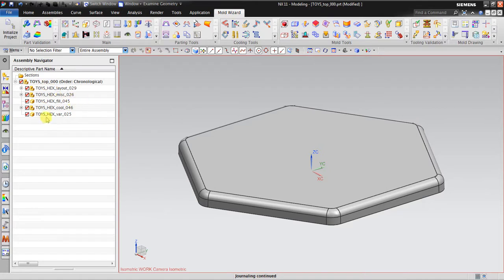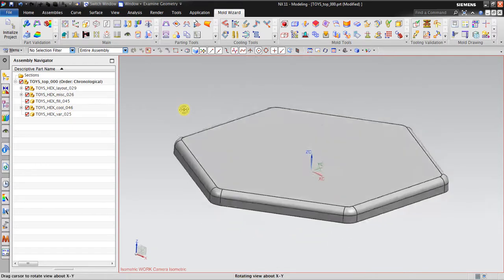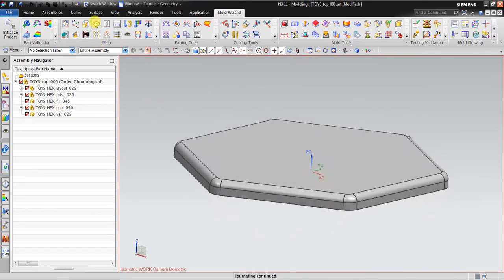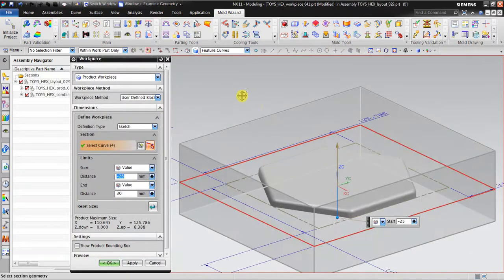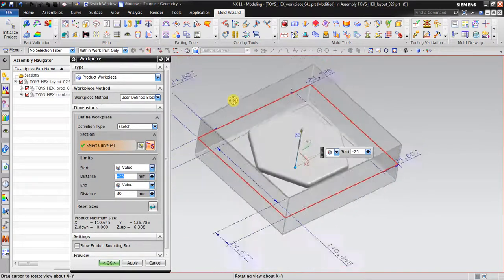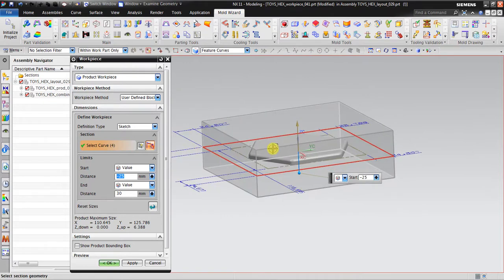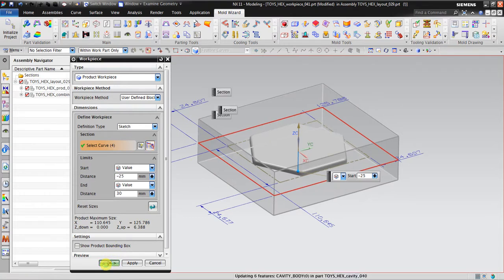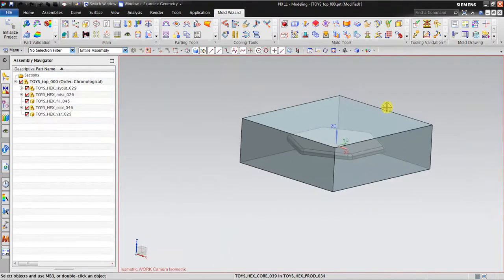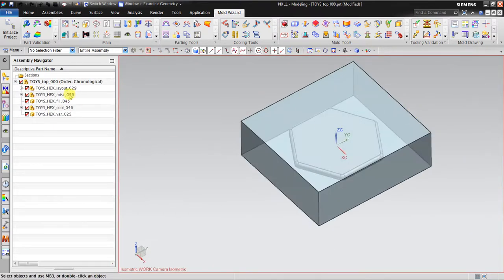After this I will create the workpiece for the hexagonal, and it will automatically create a box shape for the workpiece. Later the workpiece will be divided into core and cavity. I will just accept this geometry. This is the geometry for the hex — you can see all of these are hex.